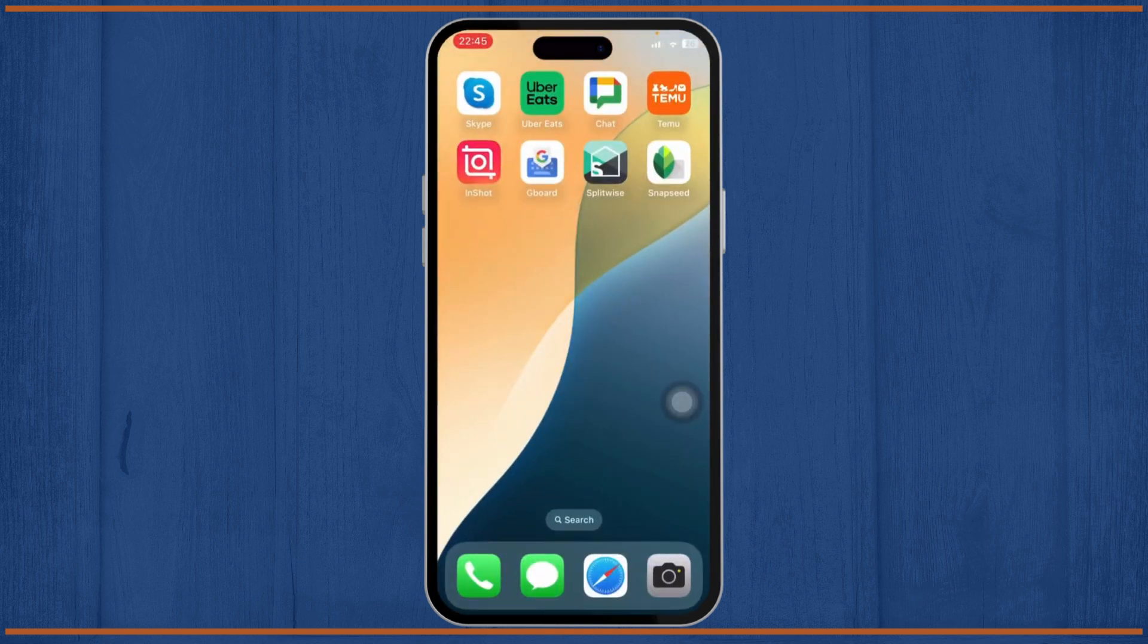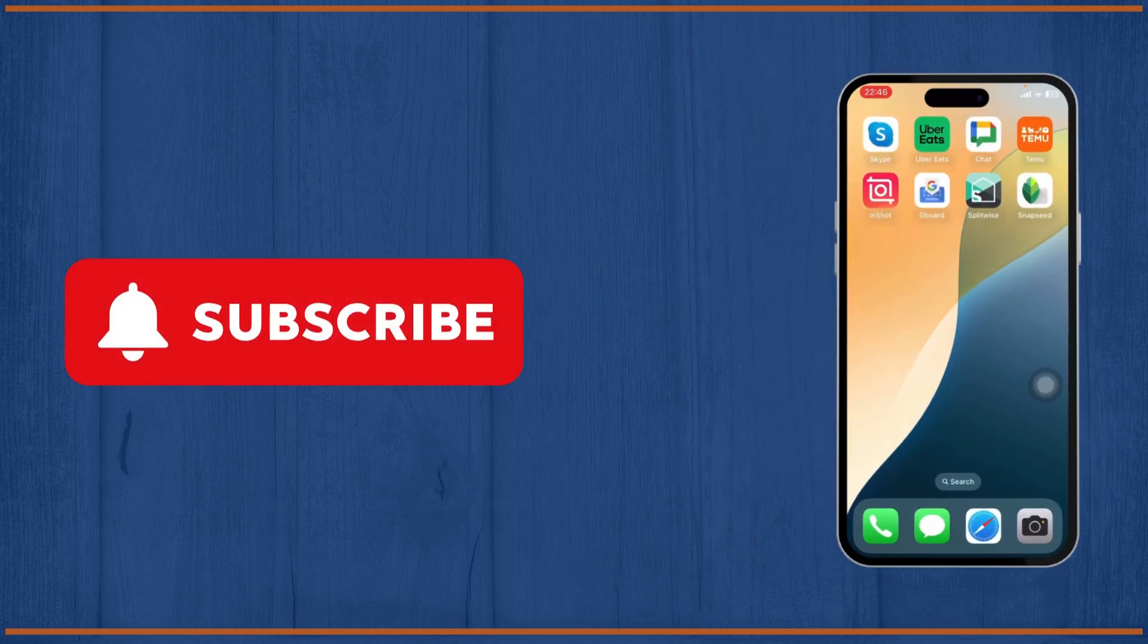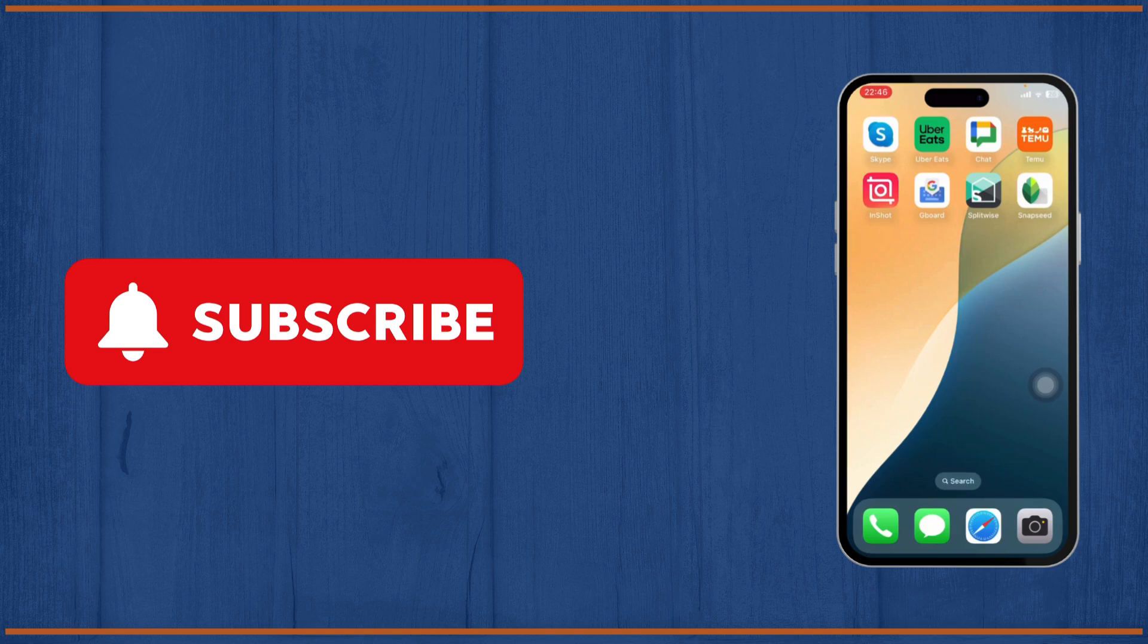Thanks for watching, that is basically it for today's video. Stay tuned for more and bye!